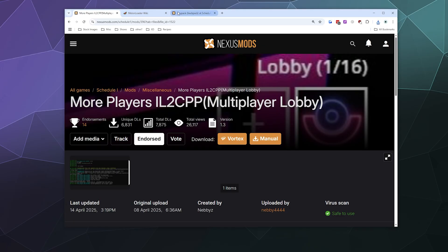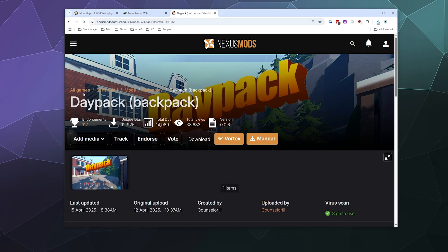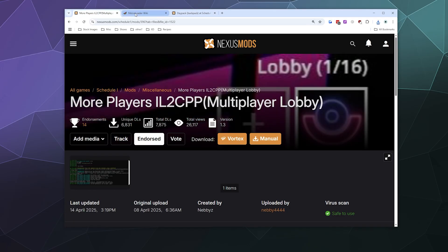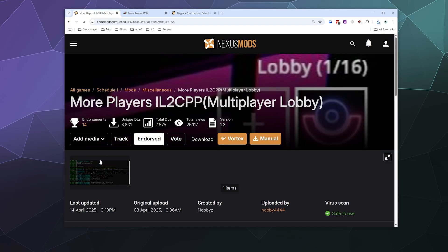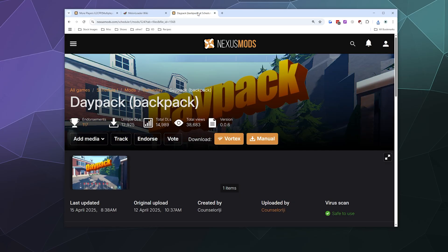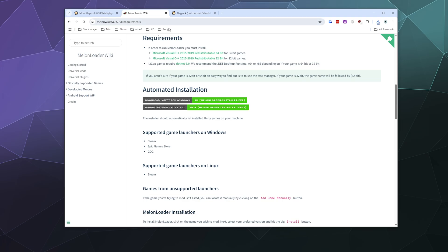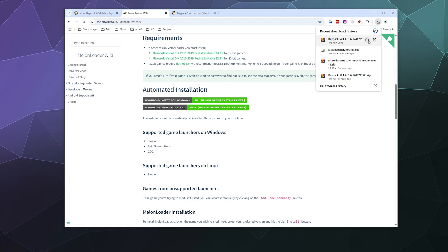I'll link to the setup guide for that. But really, all you've got to do once you've got MelonLoader installed is just download this mod and put the DLL in the mod folder. So once you've got this and you've got the MelonLoader installer, we're going to open up this folder.